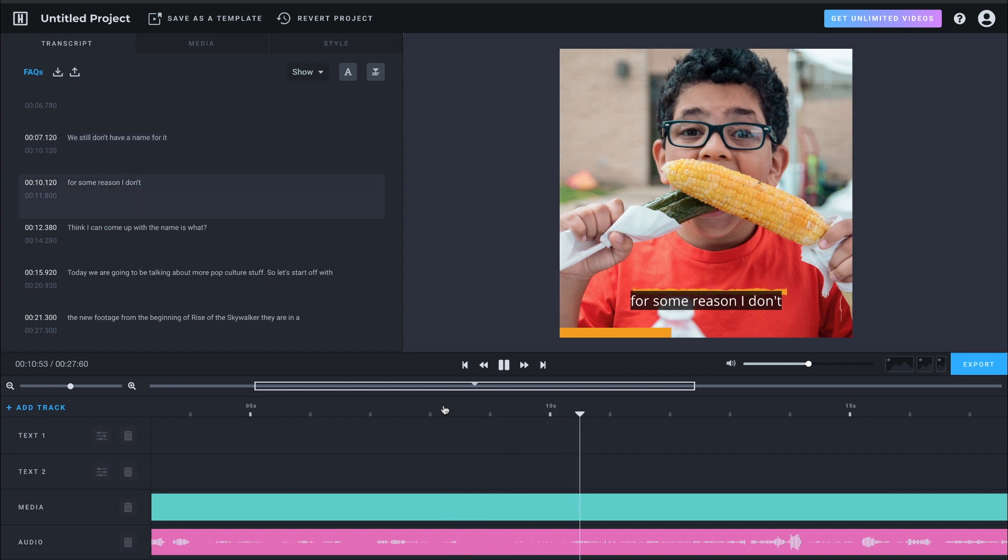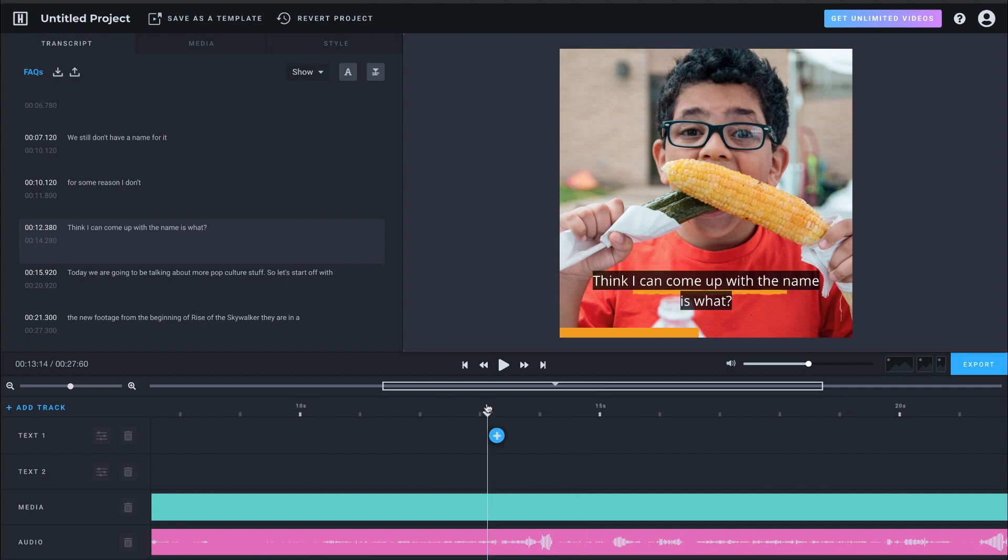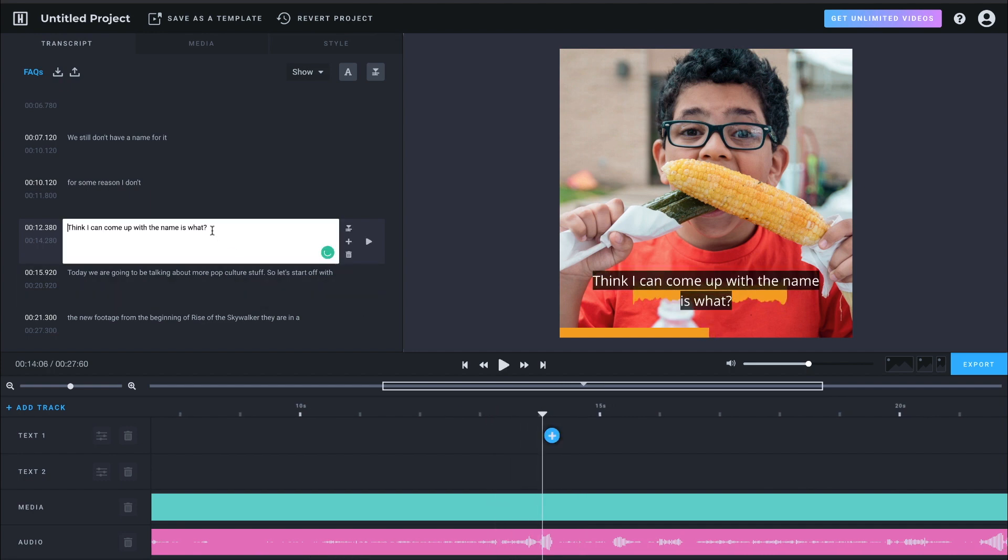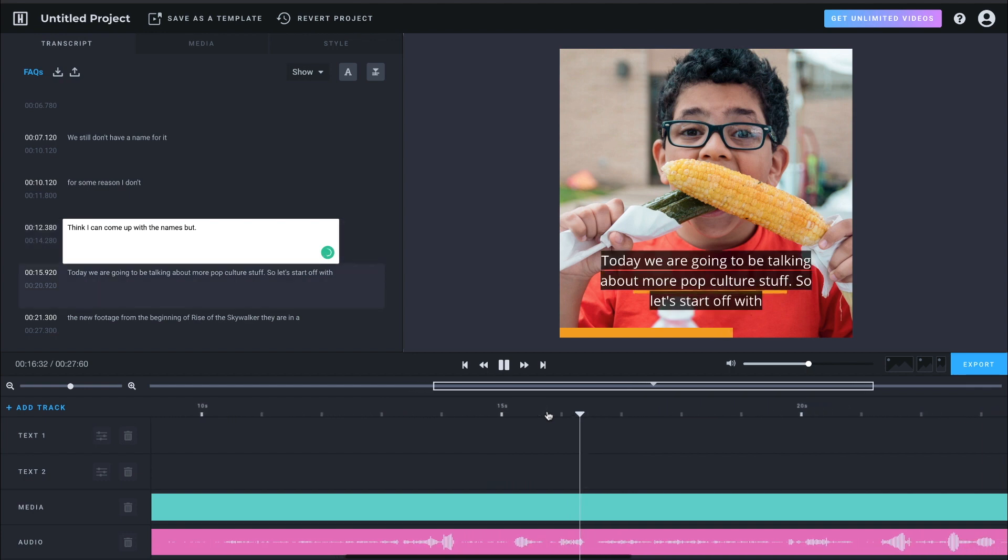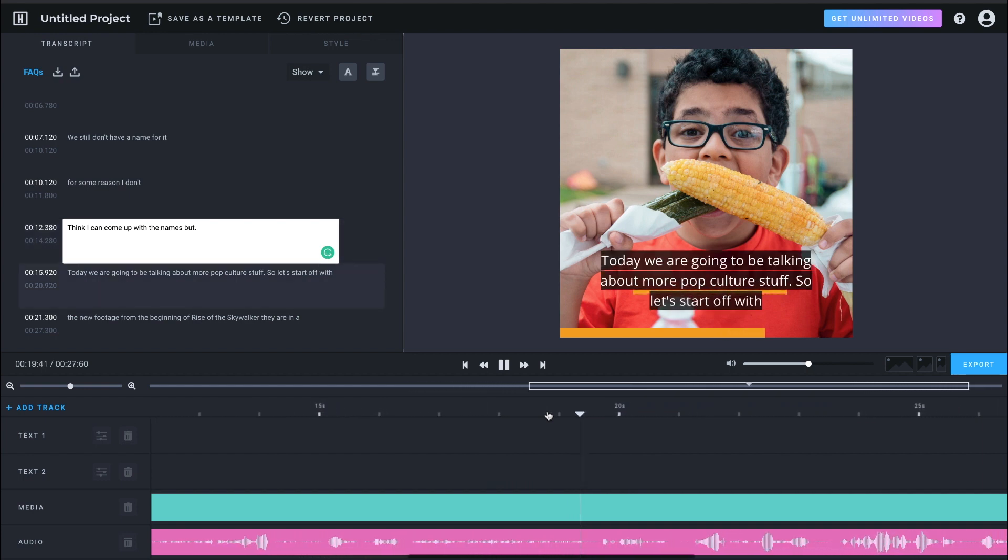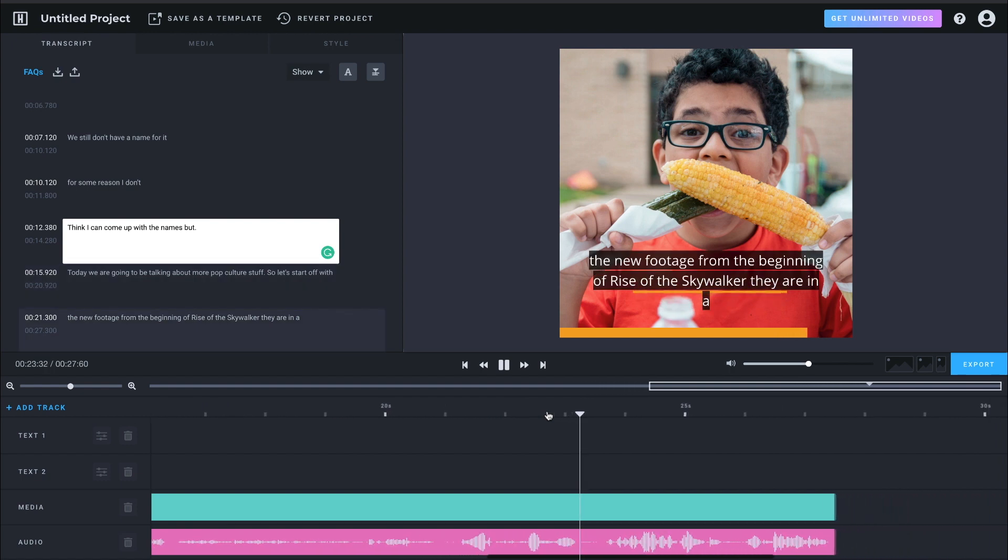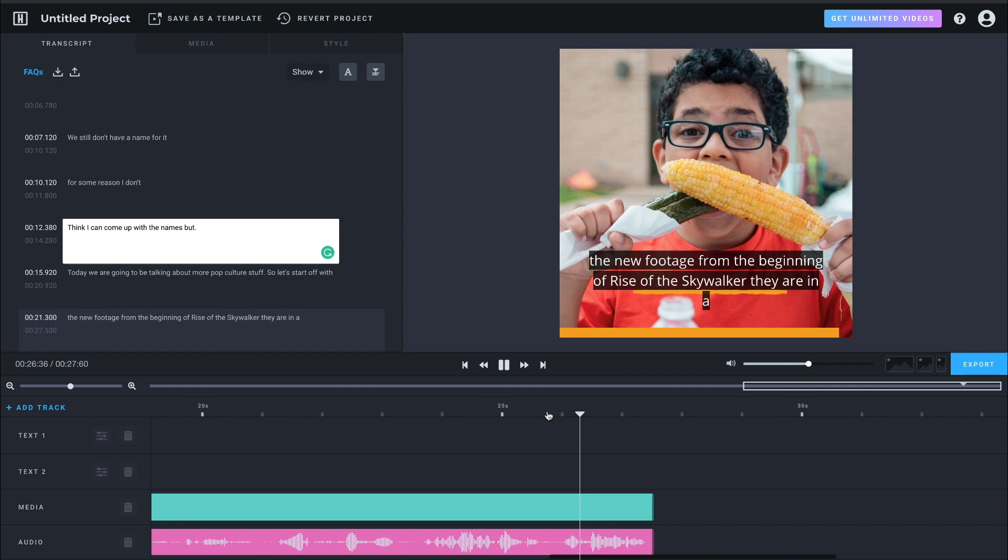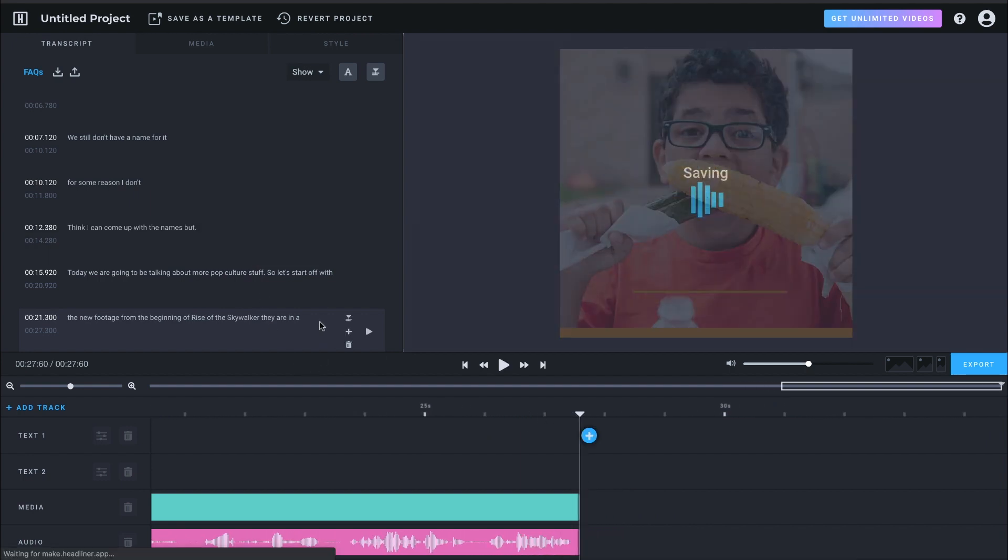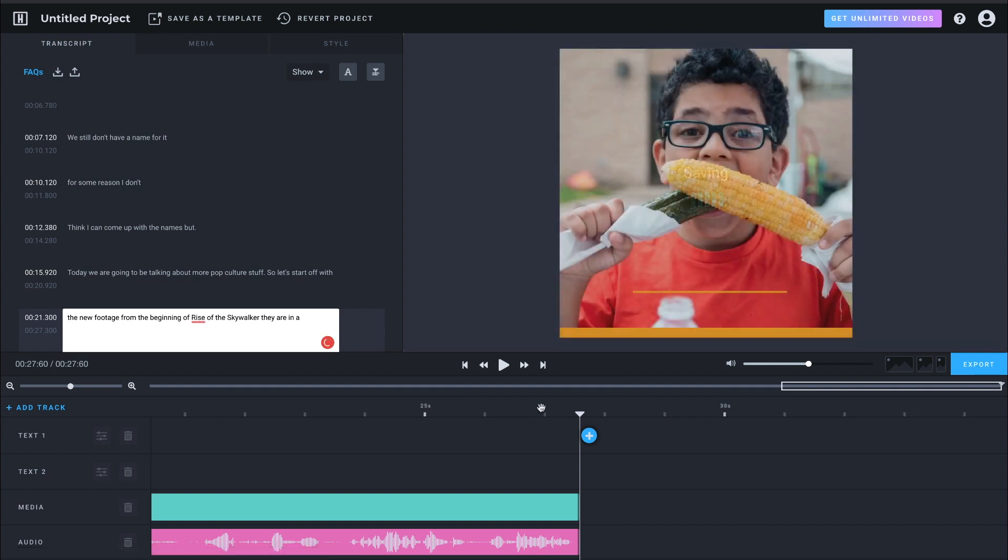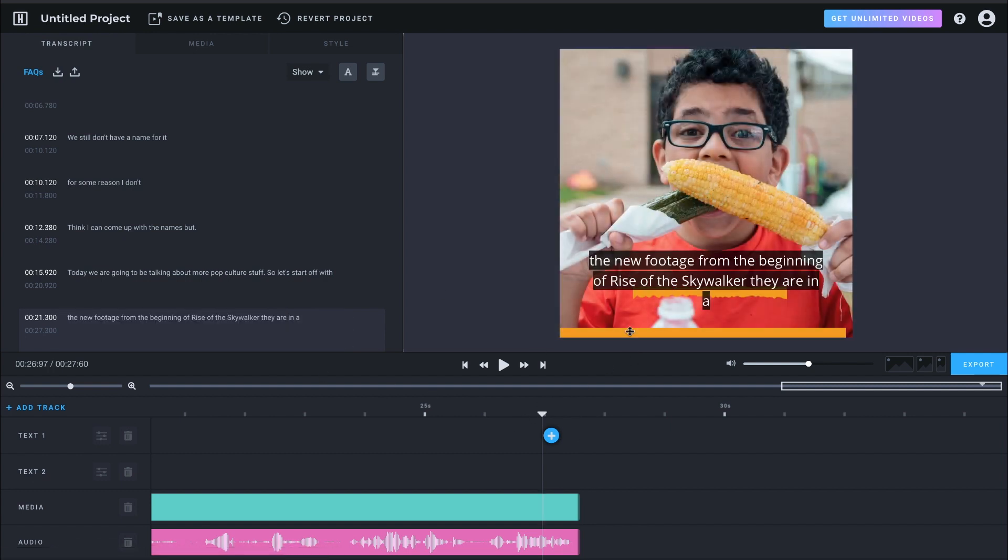All right. For some reason, I don't think I can come up with names, but with names, but today we are going to be talking about more culture stuff. So let's start off with the new footage from the beginning of Rise of the Skywalker. All right. So our transcription is done.